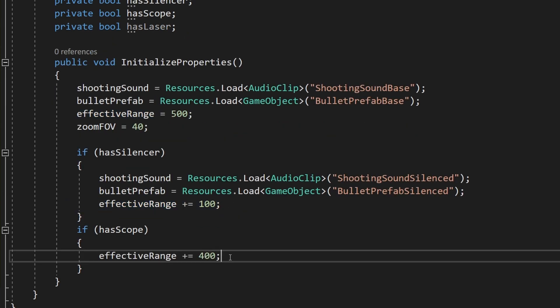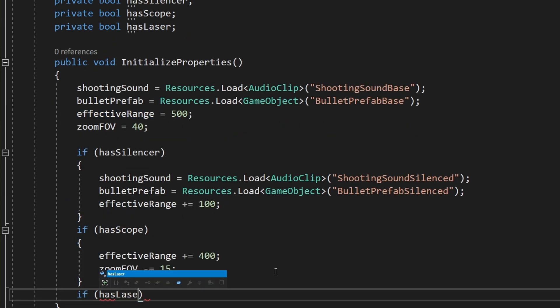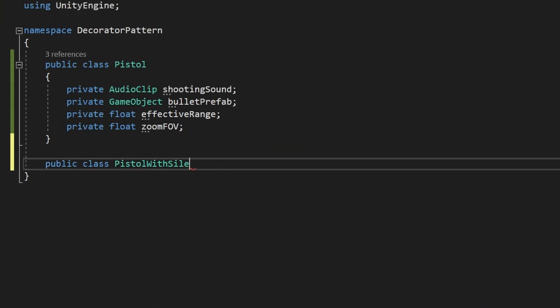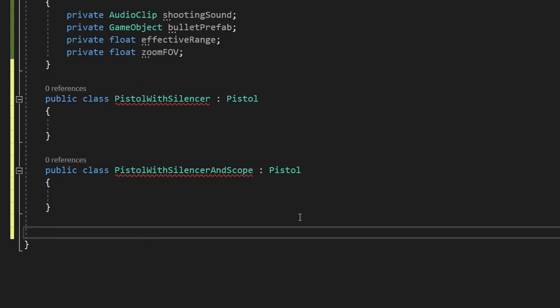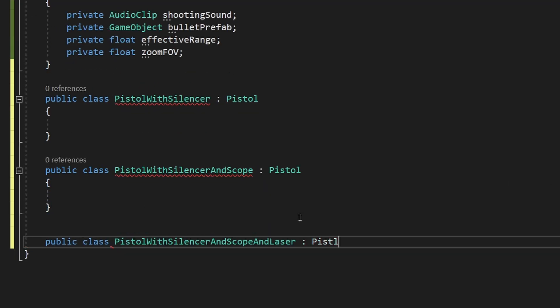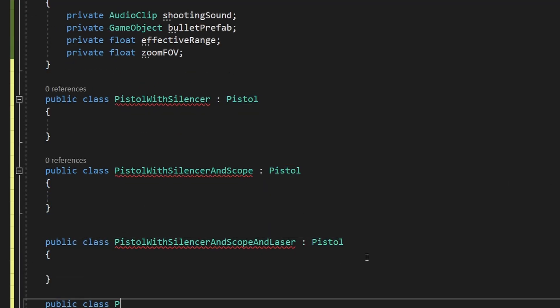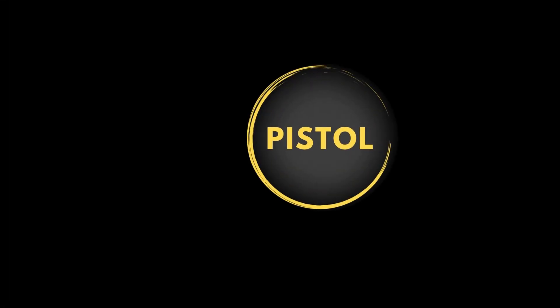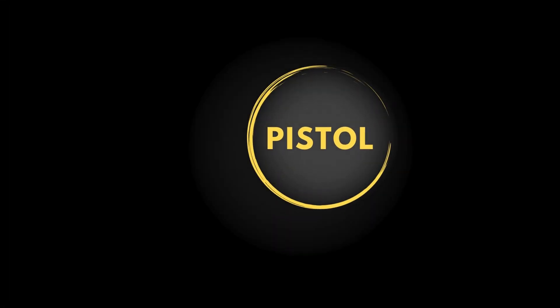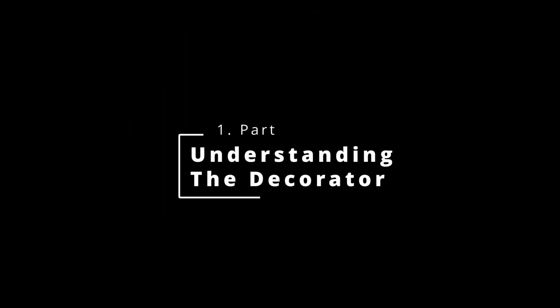The other solution that often comes to mind is inheritance. You would have the class Pistol, then class PistolWithSilencer, another class PistolWithSilencerAndScope — you already see where this is going. Using the Decorator, we will wrap the pistol class and add or modify some of its behavior. To understand how this will be done, let's take a look at the diagram.